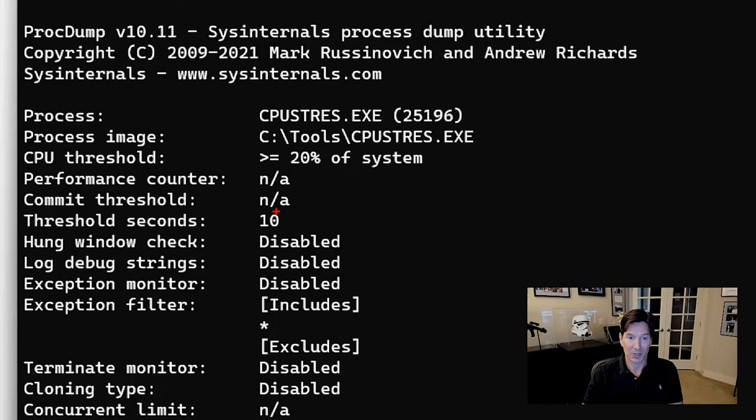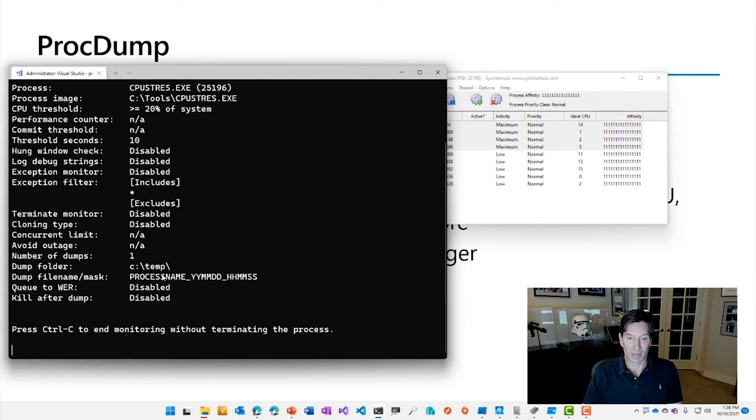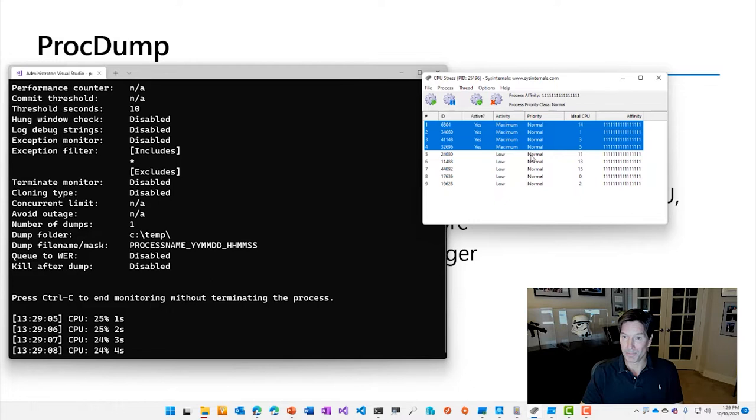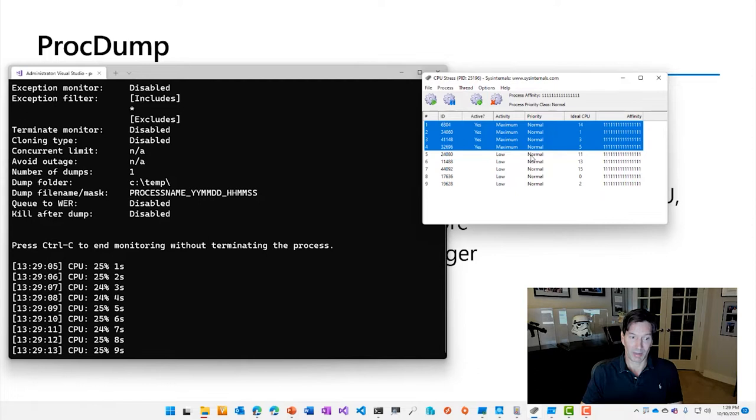directory and say ProcDump -c 20 to say if this process is cumulatively consuming more than 20% of the CPU, then create a dump of this process CPUSTRES, which I've got running right here, and put it in the temp directory. So now I see if that process executes more than 20% of the system CPU for a threshold of more than 10 seconds,